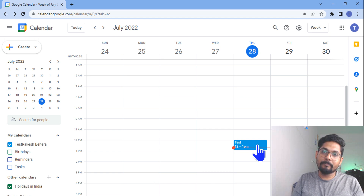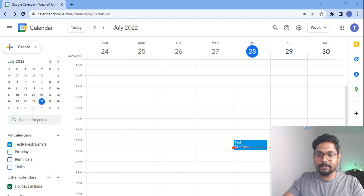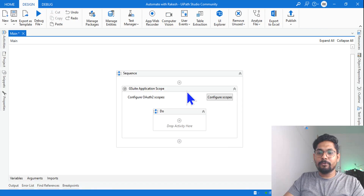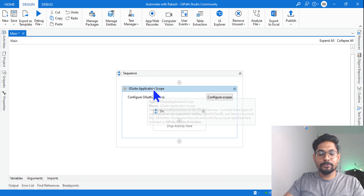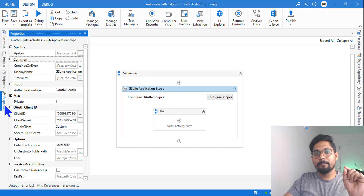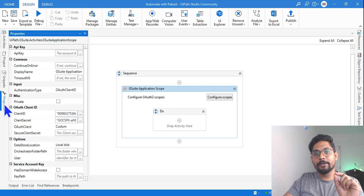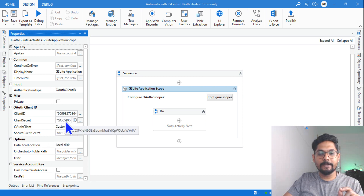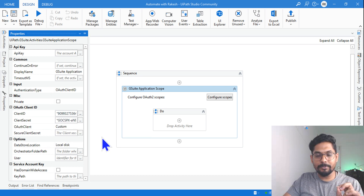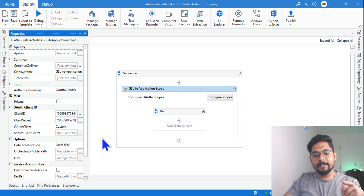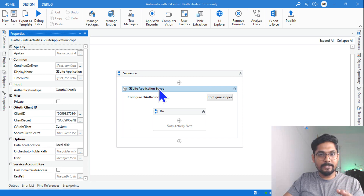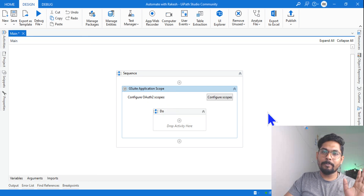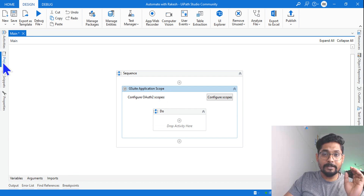Can I search this event on UiPath? The event which is there in Google Calendar — can I search it? For that, if you are new to the channel, please look for the API setup video on my channel to learn how to set up the G Suite Application Scope, enter your client ID, client secret, and all that. Without this setup, it's not going to work. I have already set up the G Suite Application Scope.